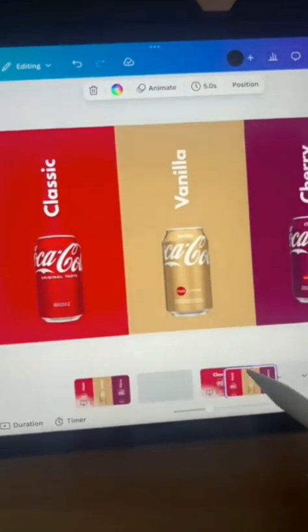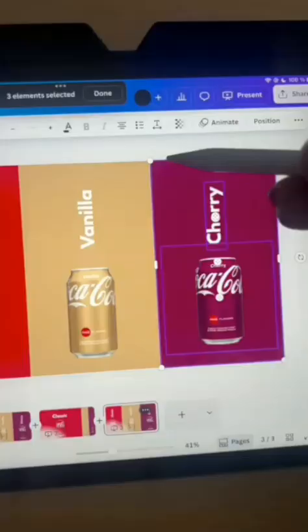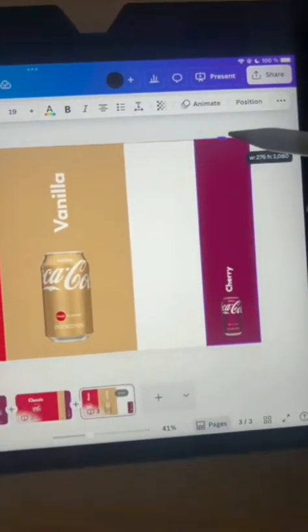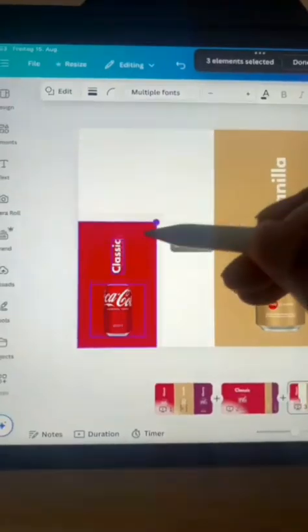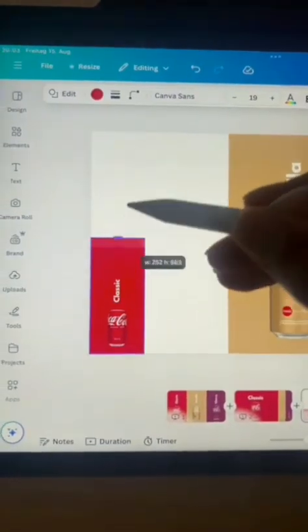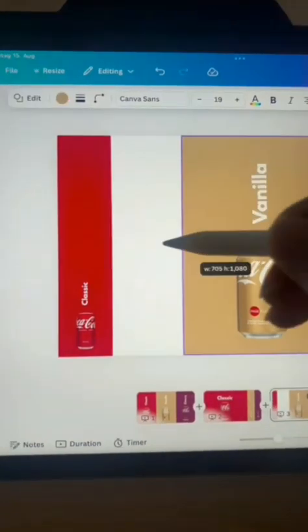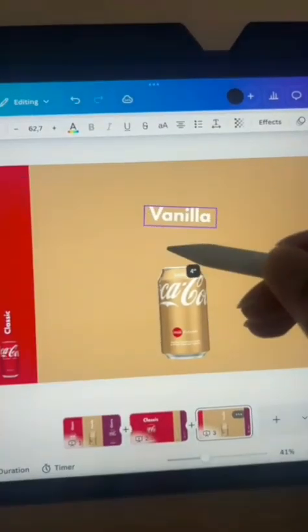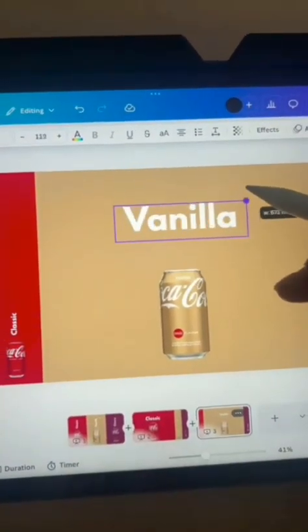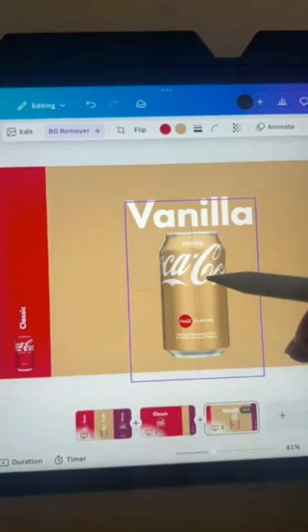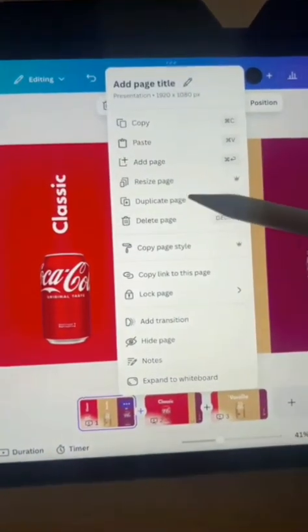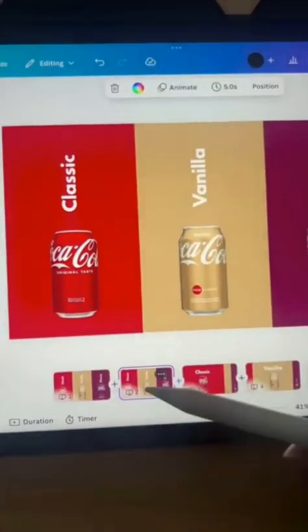Step 5: Download your ad. Click share, right-pointing arrow, download. Choose PNG or JPG for social ads. For social platforms, place them in the caption area if exporting for social, or add them as text if they are part of the visual design. MP4 if it's a video ad.